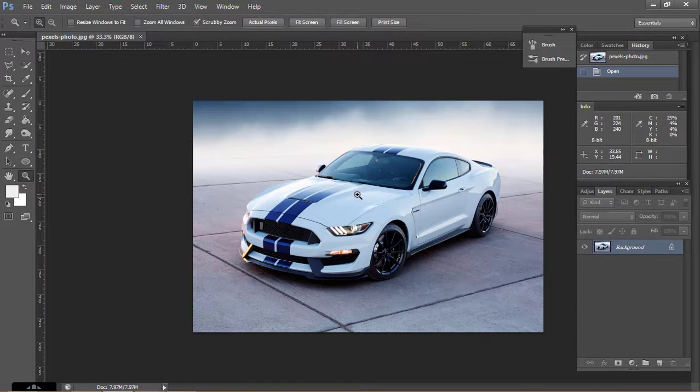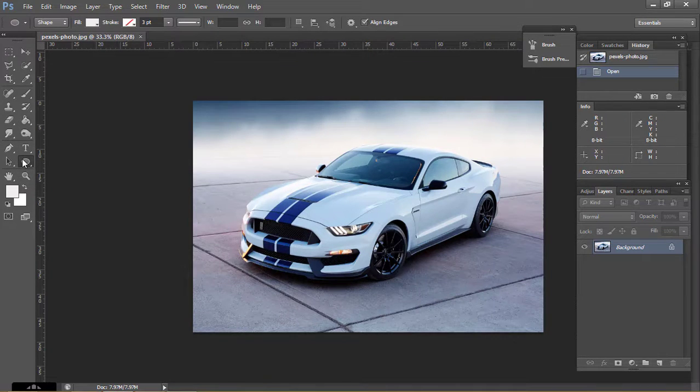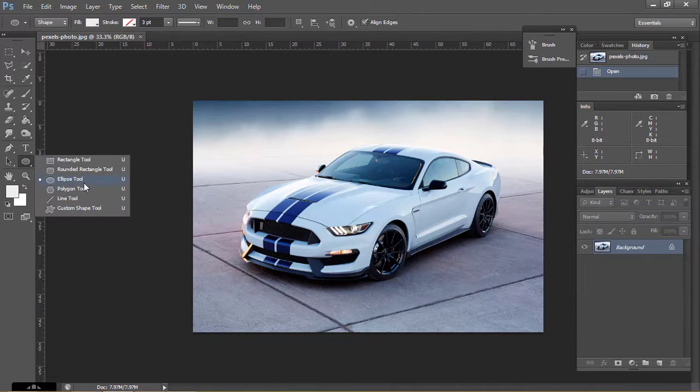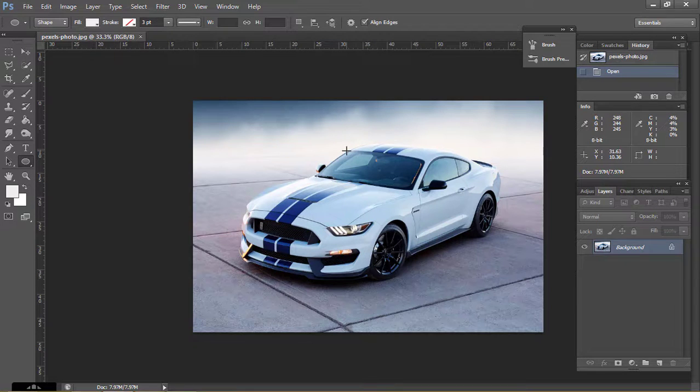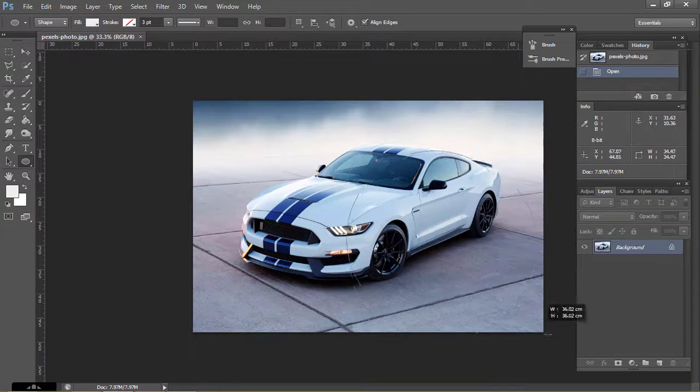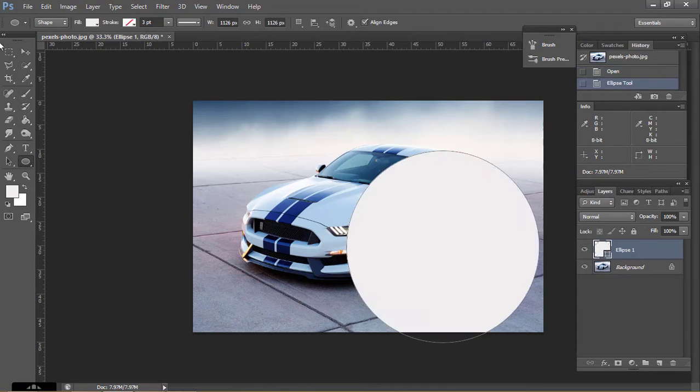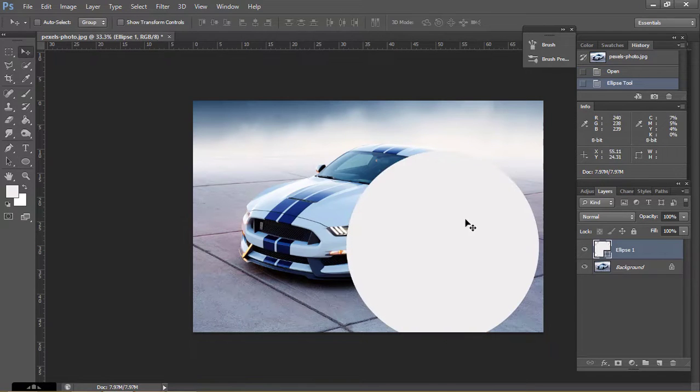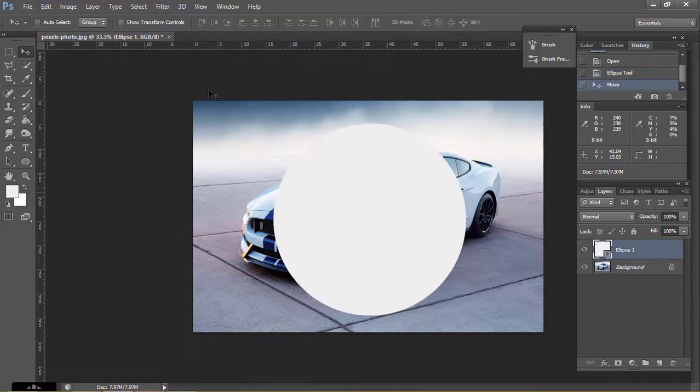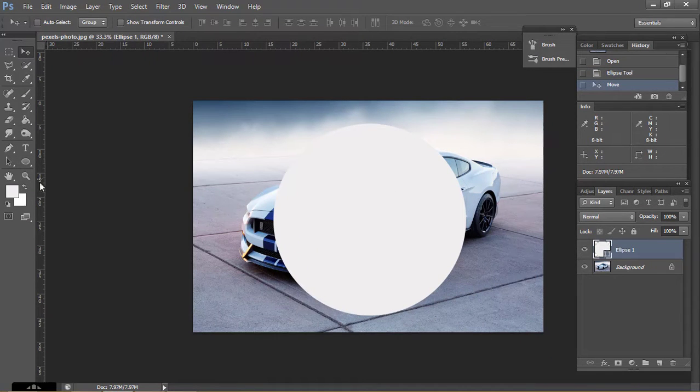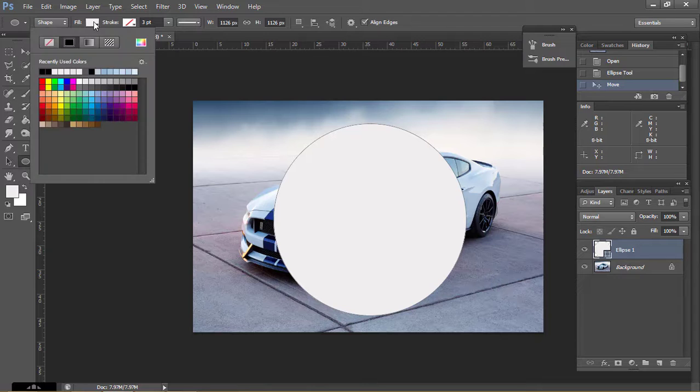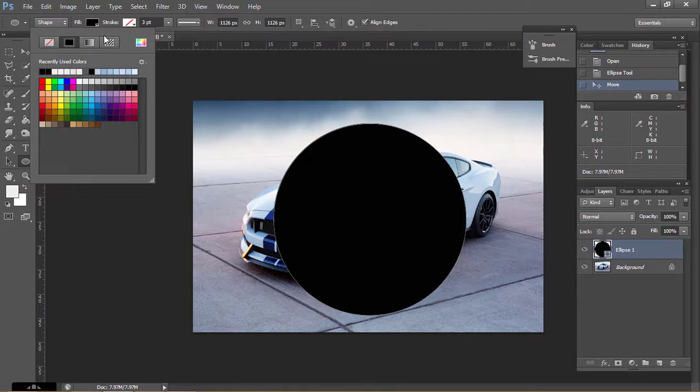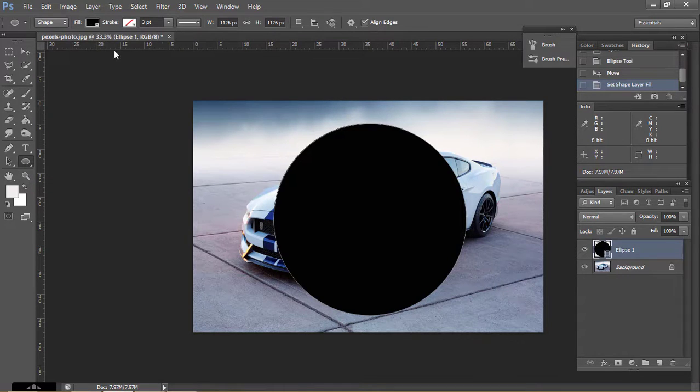Now I am going to make the headlight of this car. So take an ellipse shape tool and make a round. Make sure the color of this round is black. So take a black color.